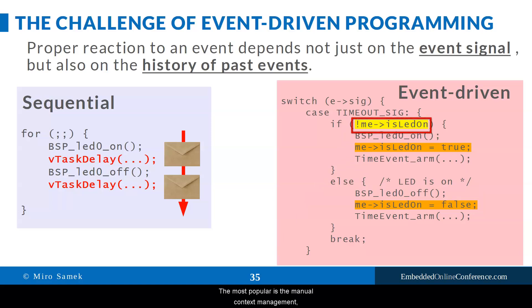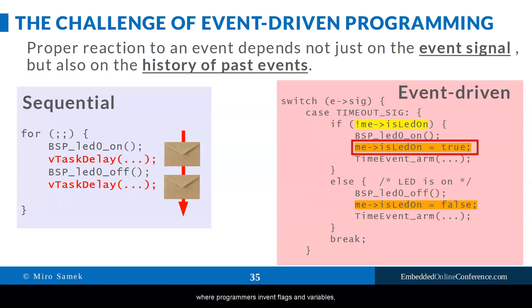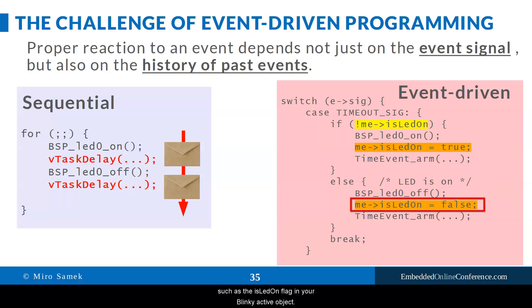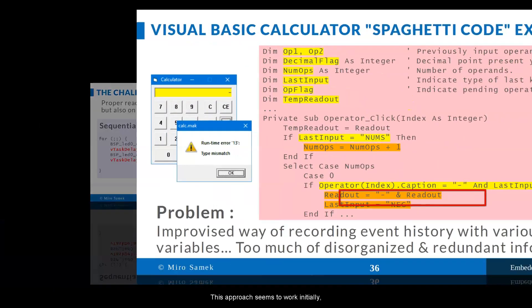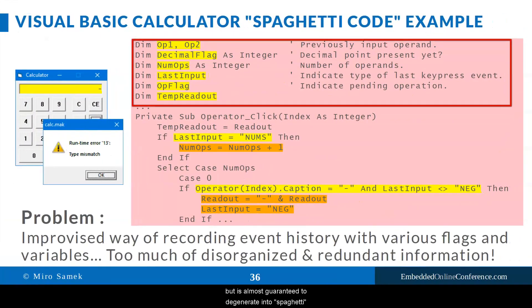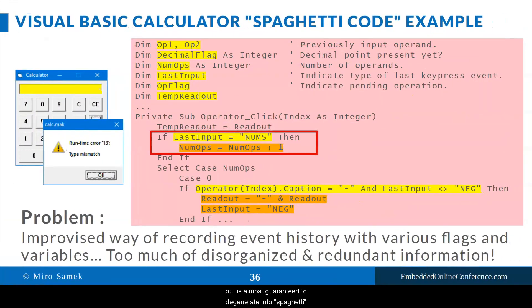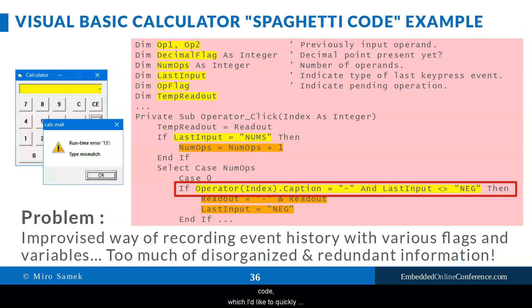The most popular is manual context management, where programmers invent flags and variables such as isLEDon flag in your blinky active object. This approach seems to work initially, but is almost guaranteed to degenerate into spaghetti code.